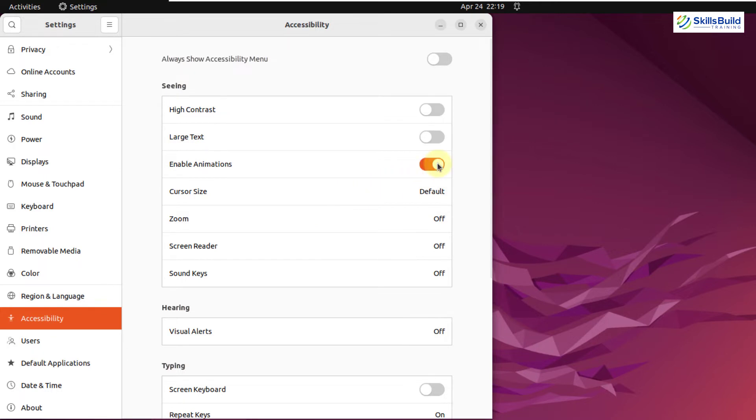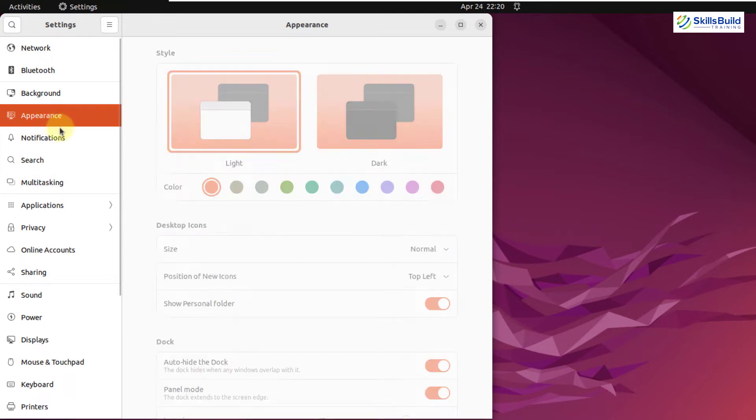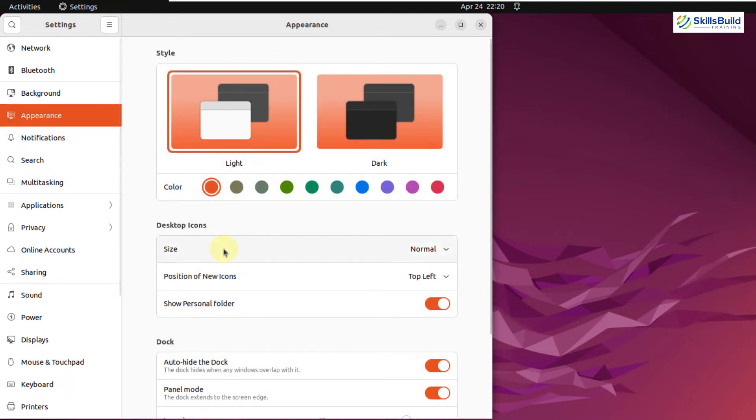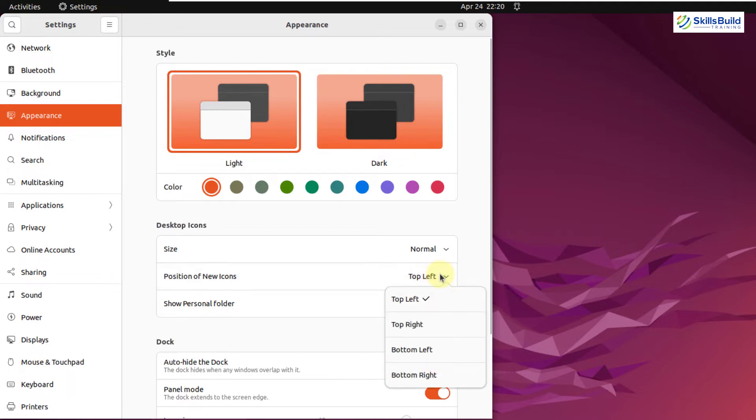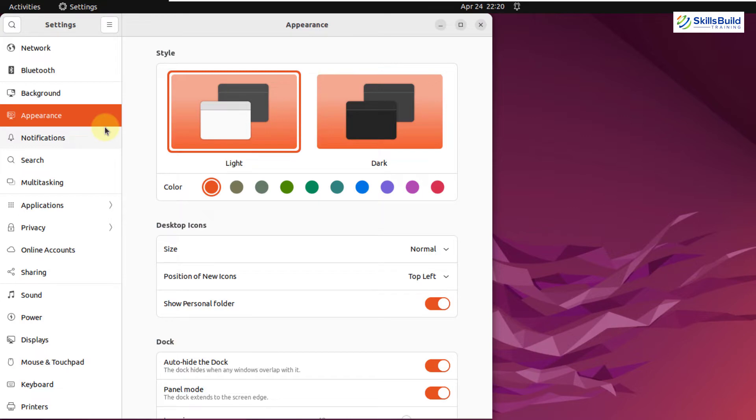Other than that, you can change the position of your desktop icons. And to do so, just go to your appearance and under the desktop icons, here we have position of new icons. Just click on this drop down arrow. And from here, you can select the position where you want to have your desktop icons. I'll go with the top left because in most of the Linux distributions, we get everything on the top left corner.